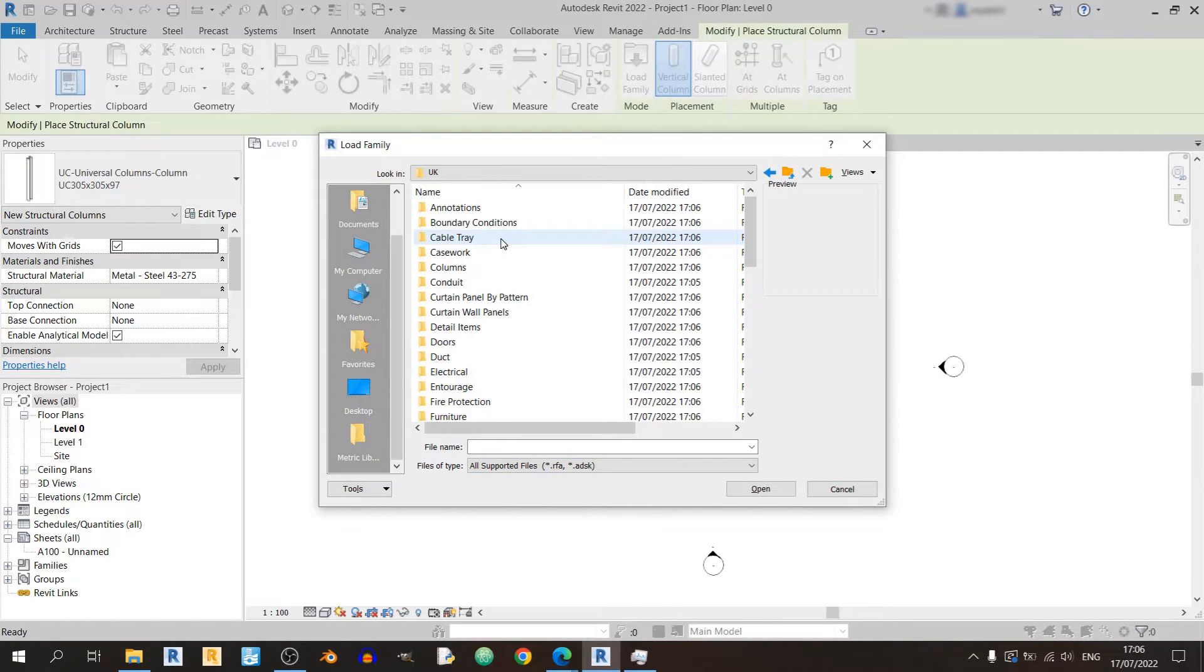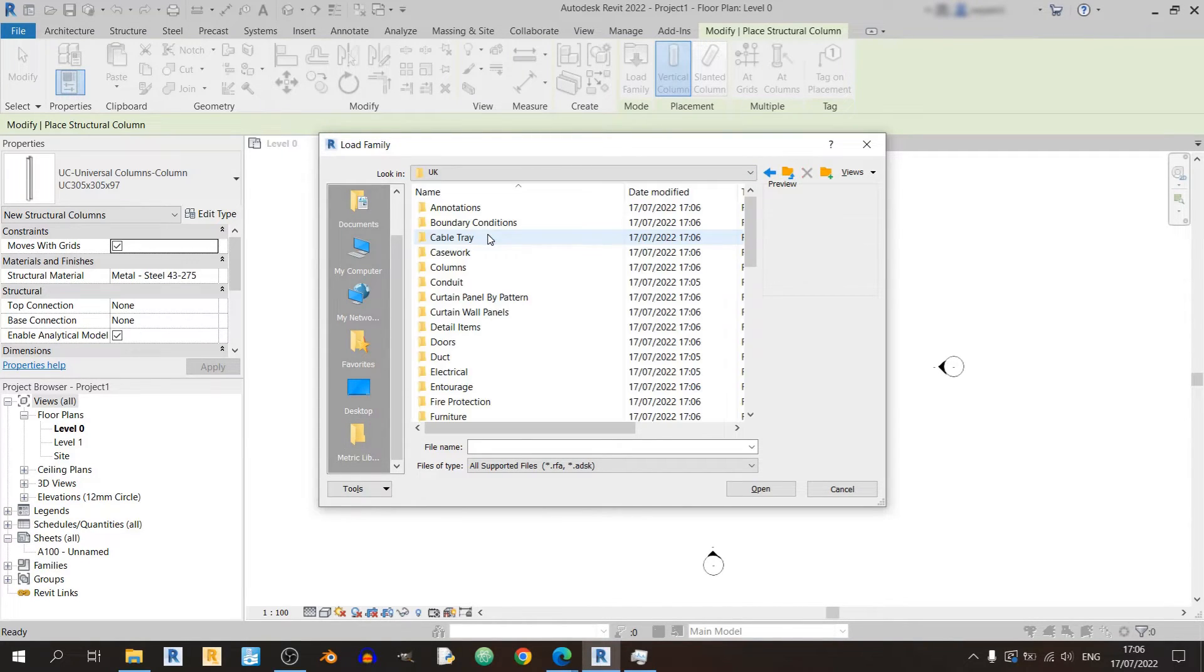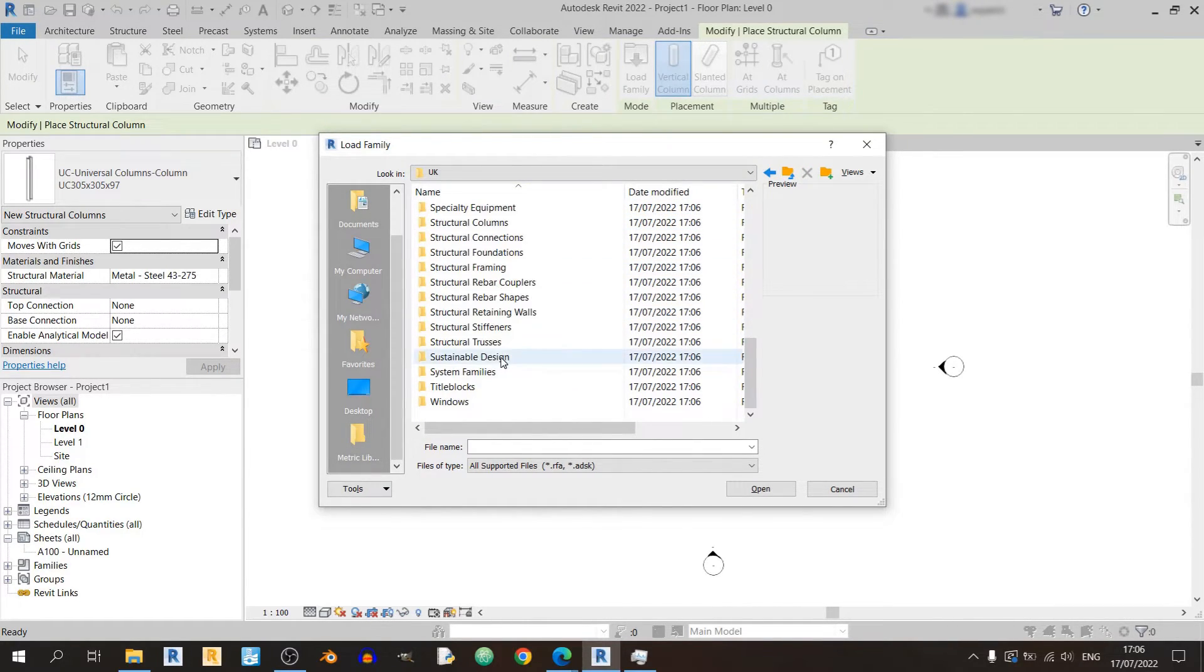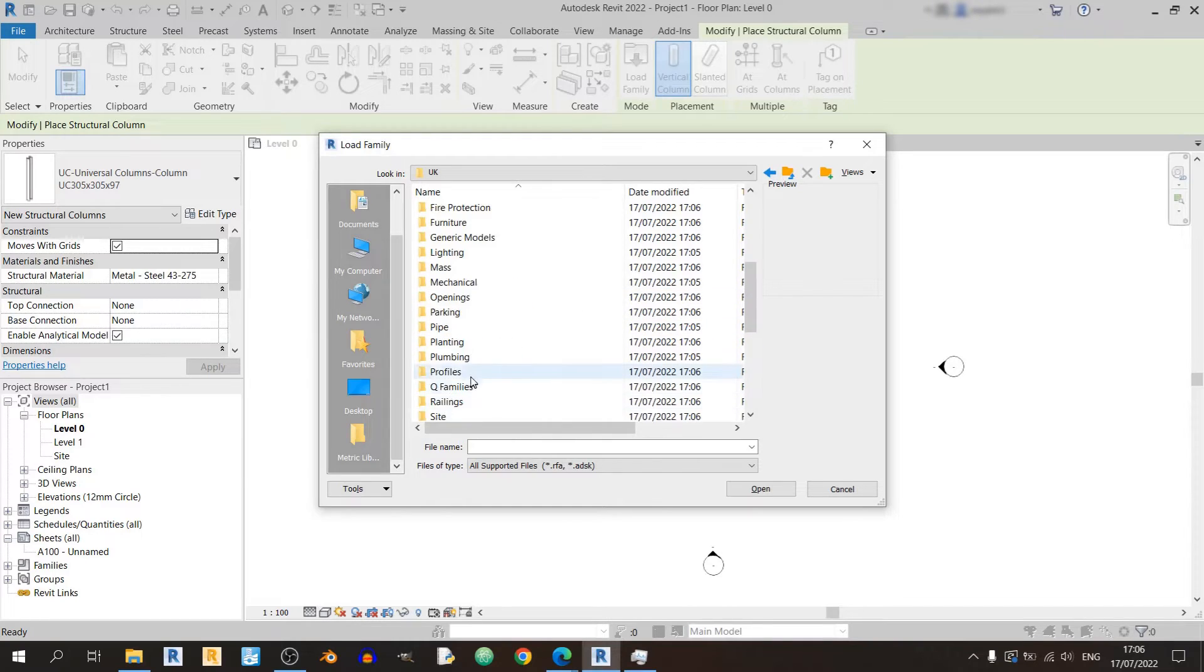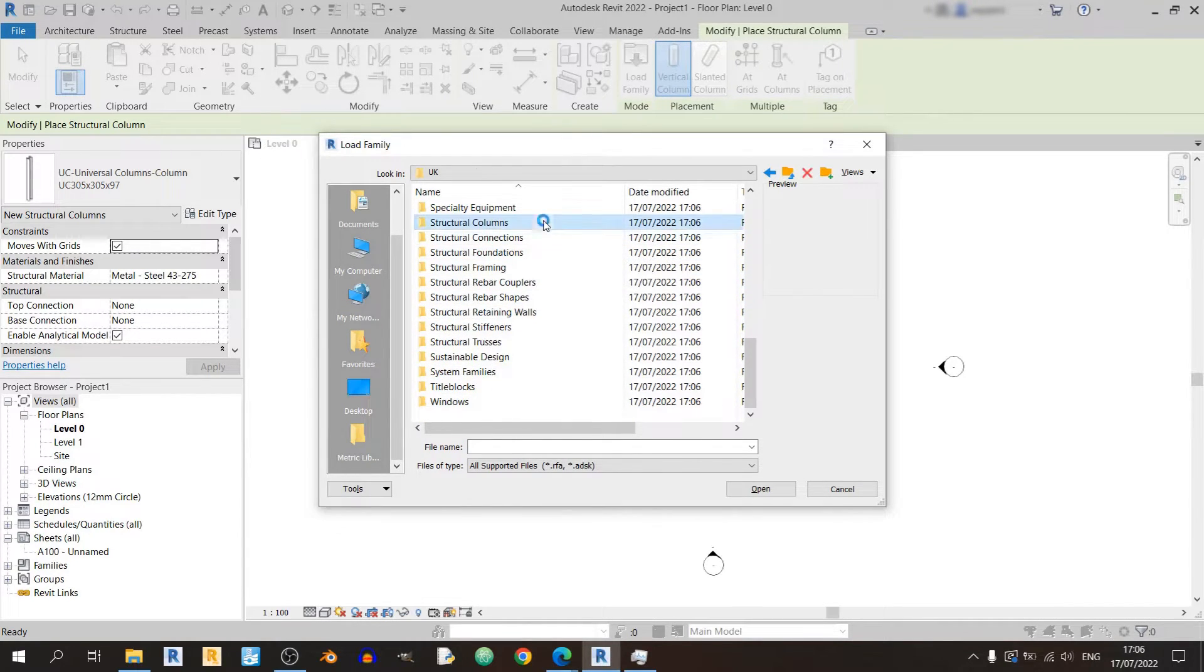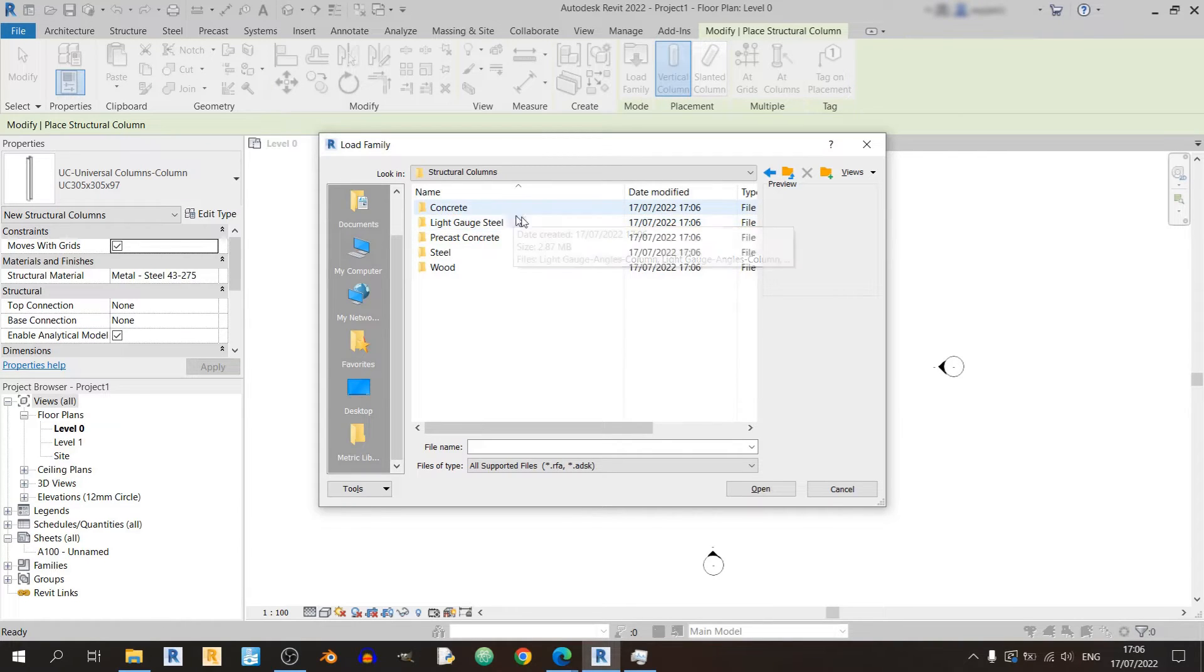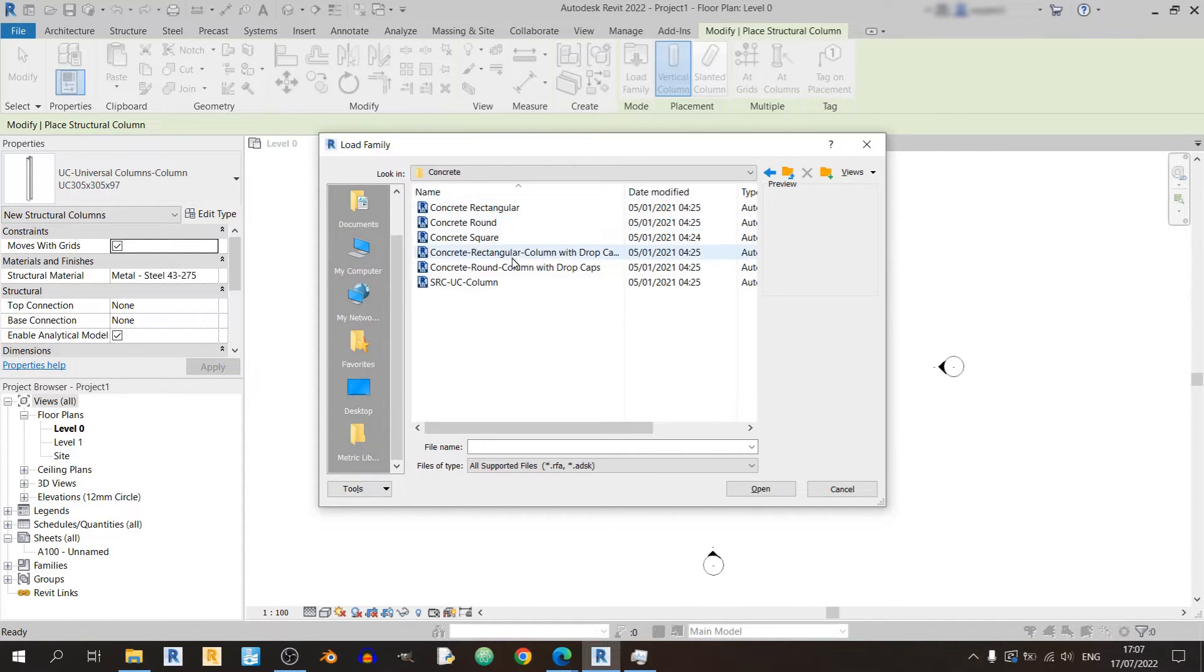And you can click on the load family button as per usual and you can find this UK set of libraries here. You can find structural columns, you can find all sorts of structural columns here